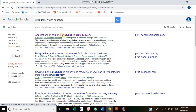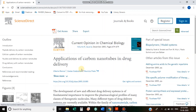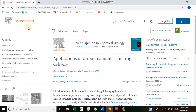I will select the article. Click here. This page will open. I will select this article. This is the Current Opinion in Chemical Biology.